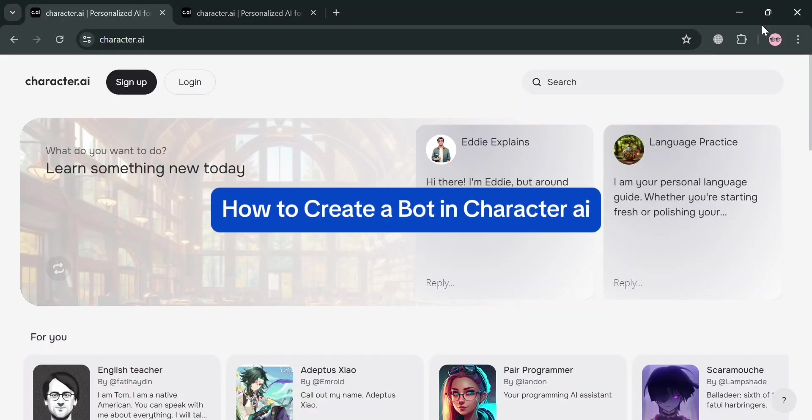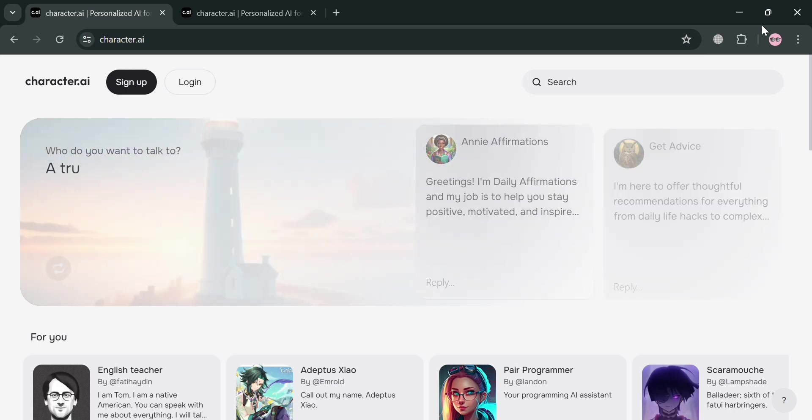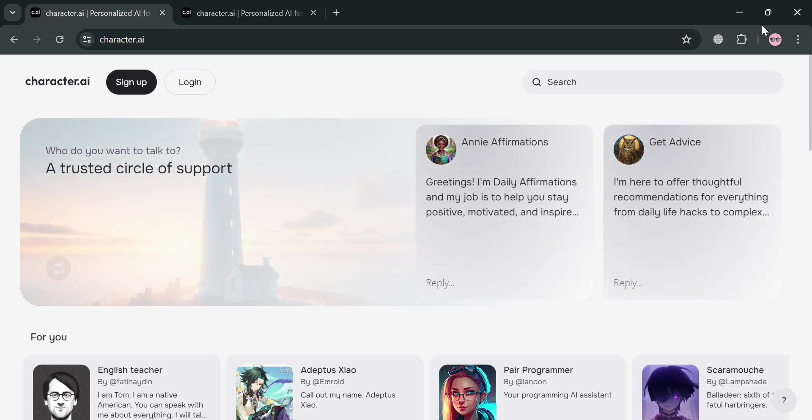How to create a bot in Character AI. Hello and welcome to our channel. In this video, I'm going to show you how you can create a bot in Character.ai. So please watch till the end to properly understand the tutorial.